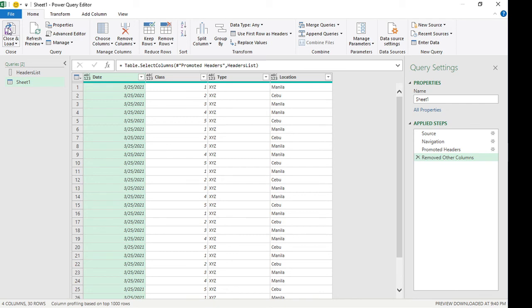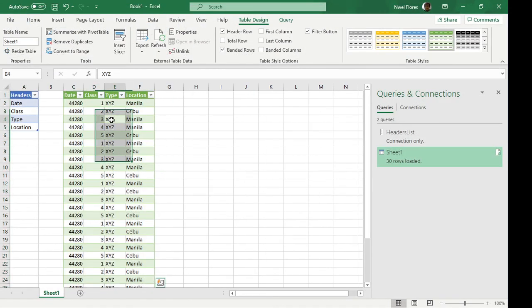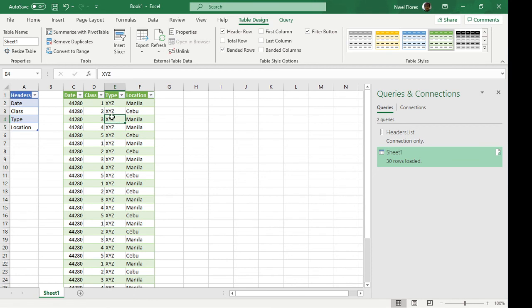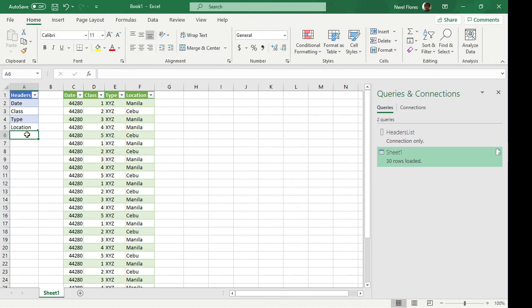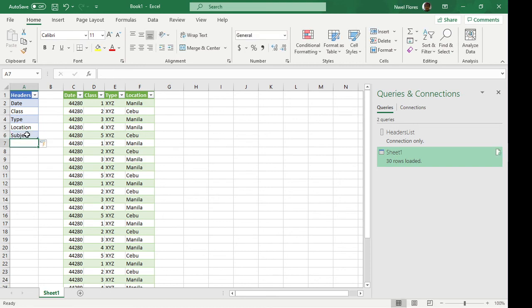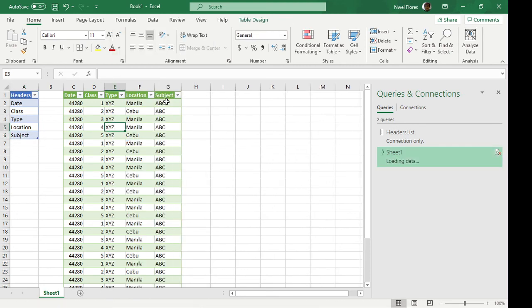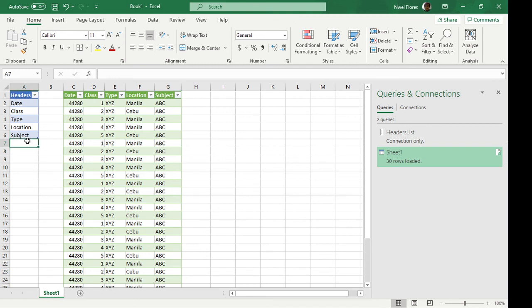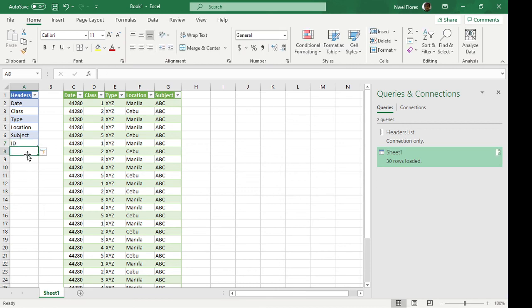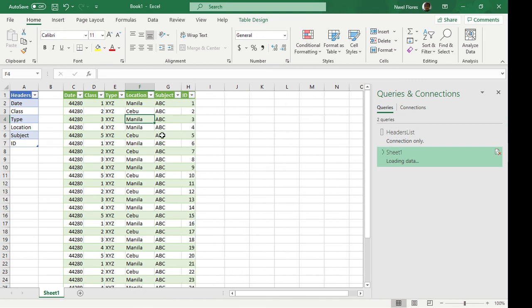Alright, so I'm going to close and load this. So anything that we put in here, that's going to be what's loaded in here. For example, let's put in subject. If I refresh this, subject is going to be pulled in. If we put in ID and refresh again, ID is going to be put in.